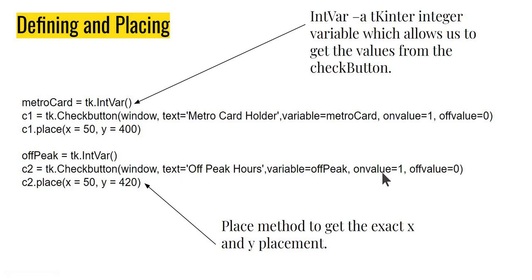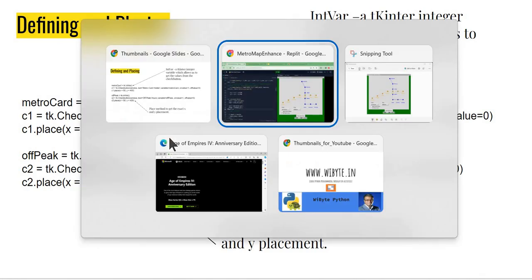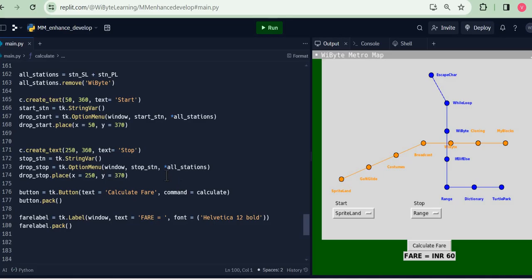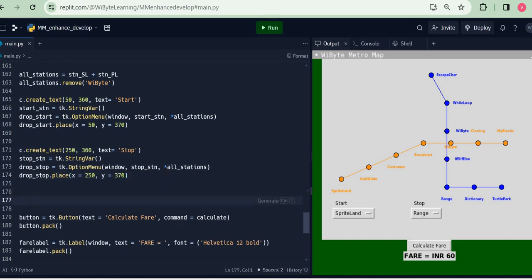Now I am using the place method over here because I want to precisely place them at a given x and y. Let's first do this much and then we'll come back and see how we build the functionality. So I come into my code over here.